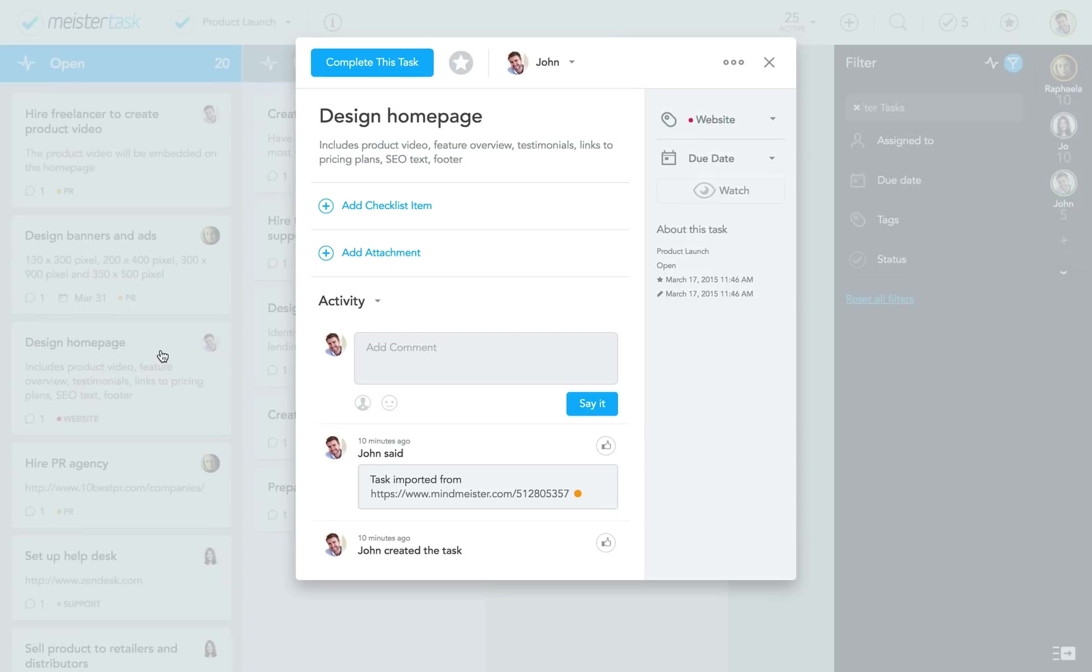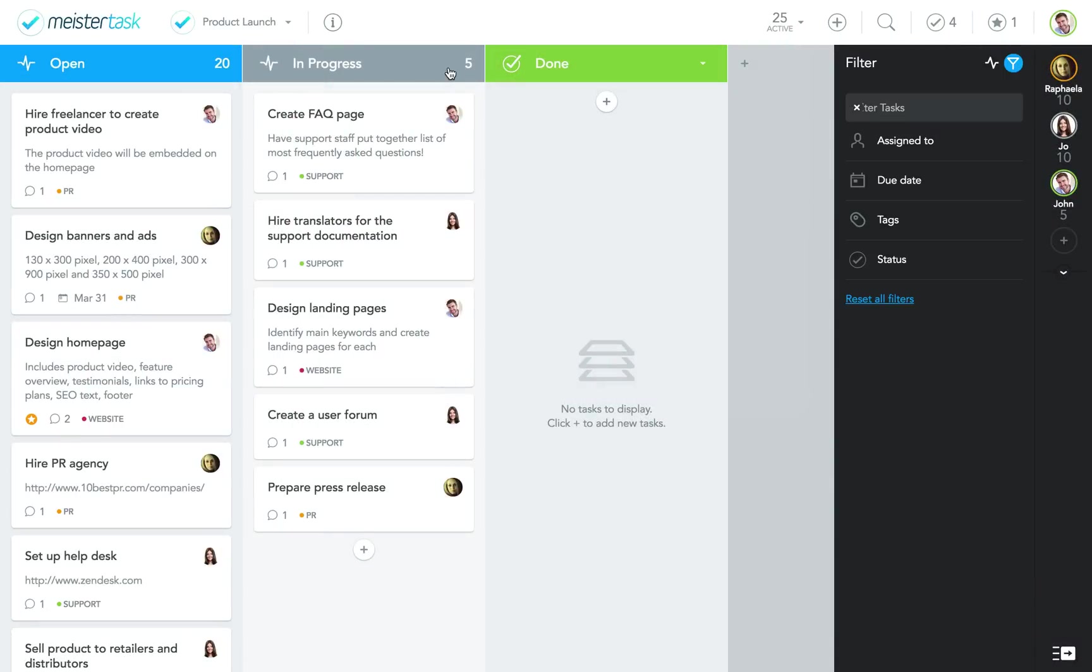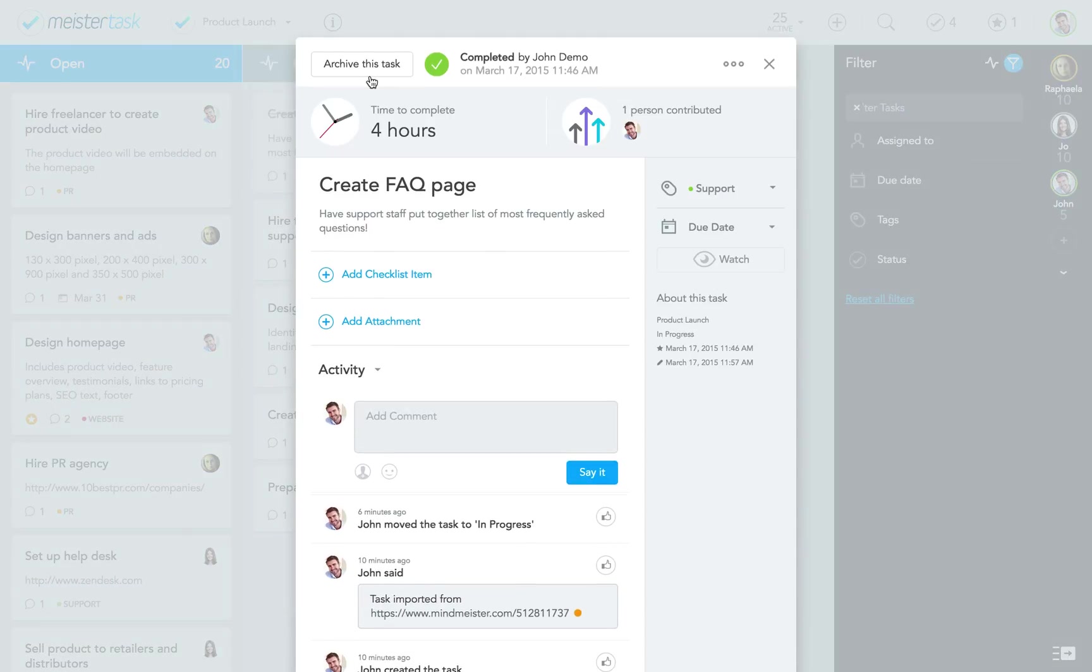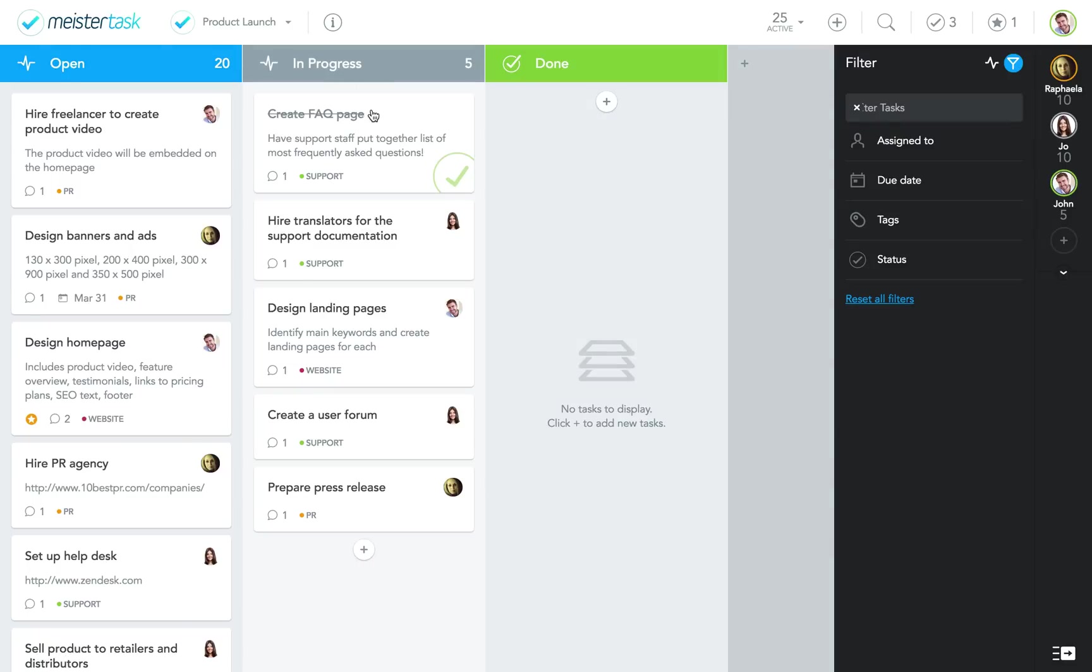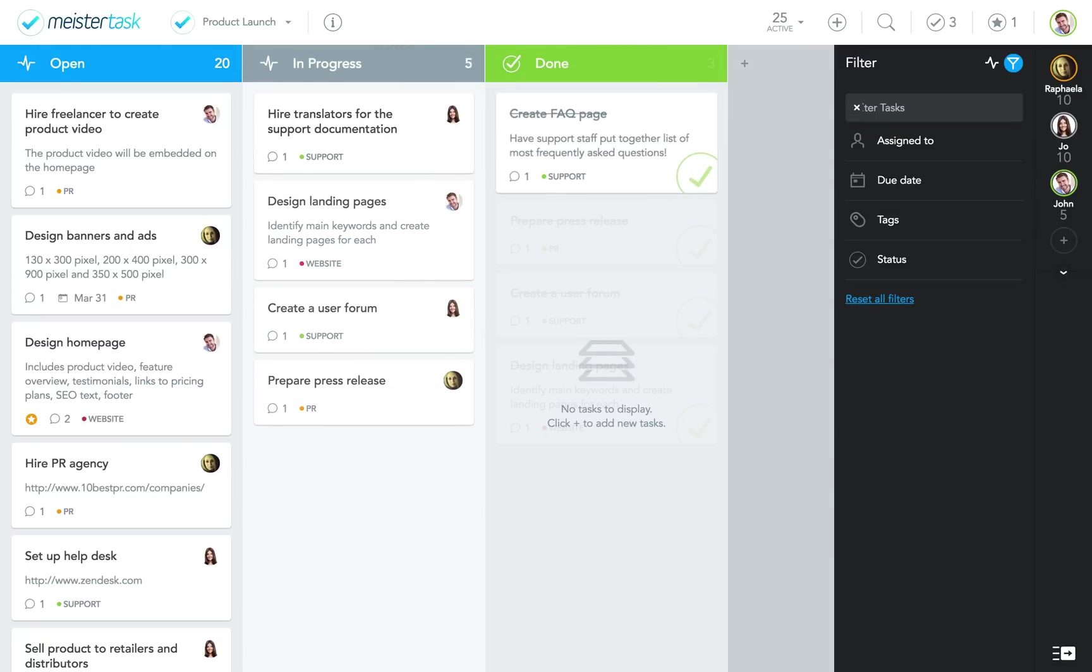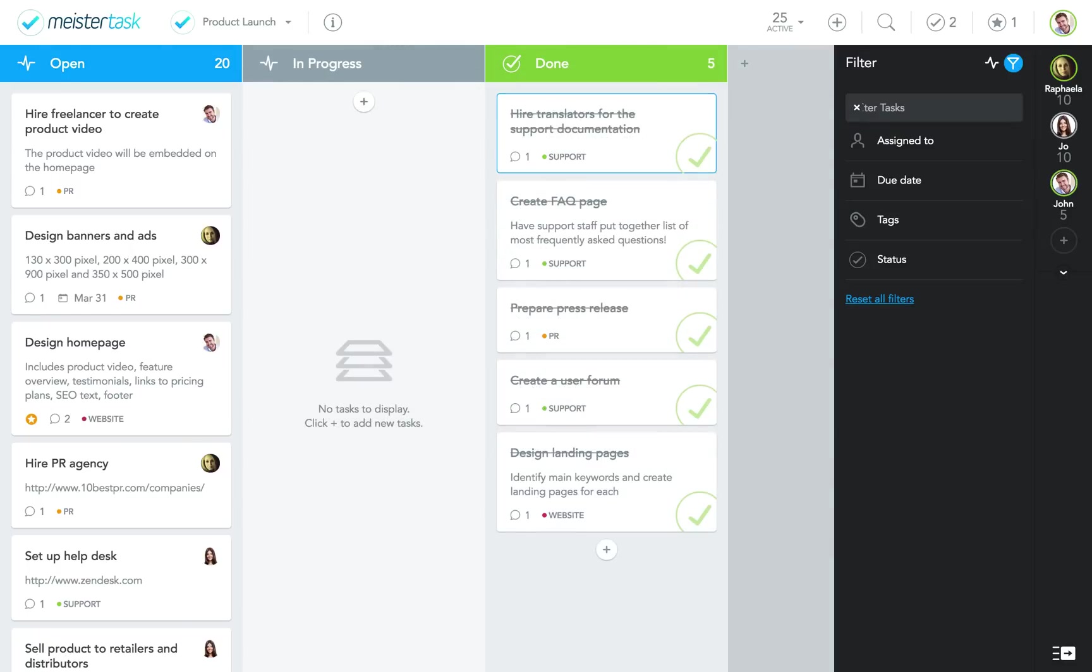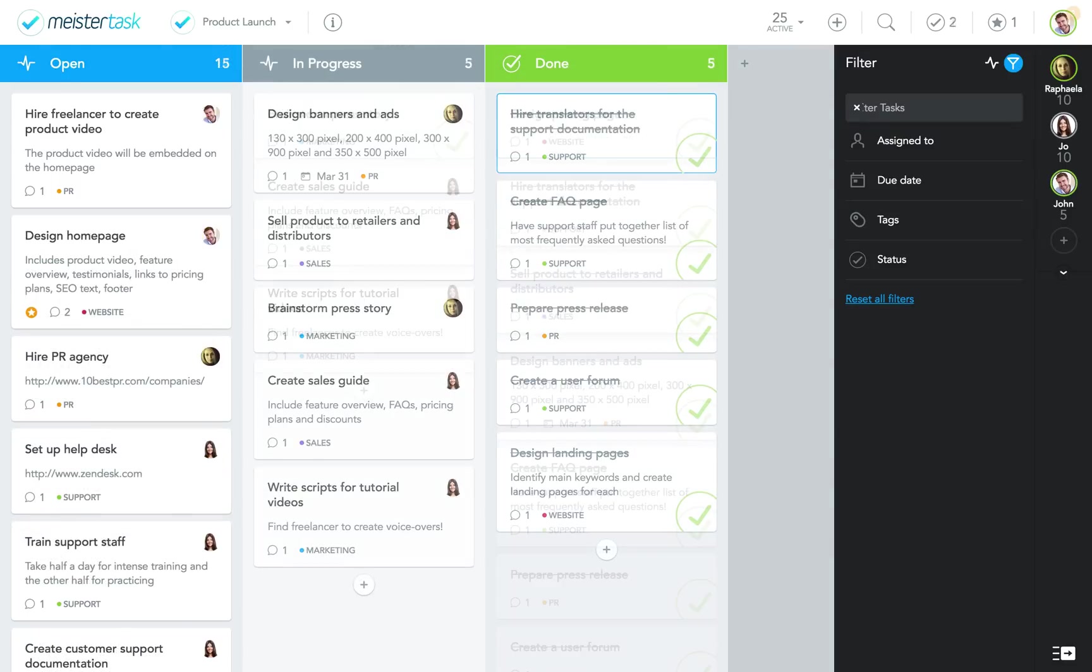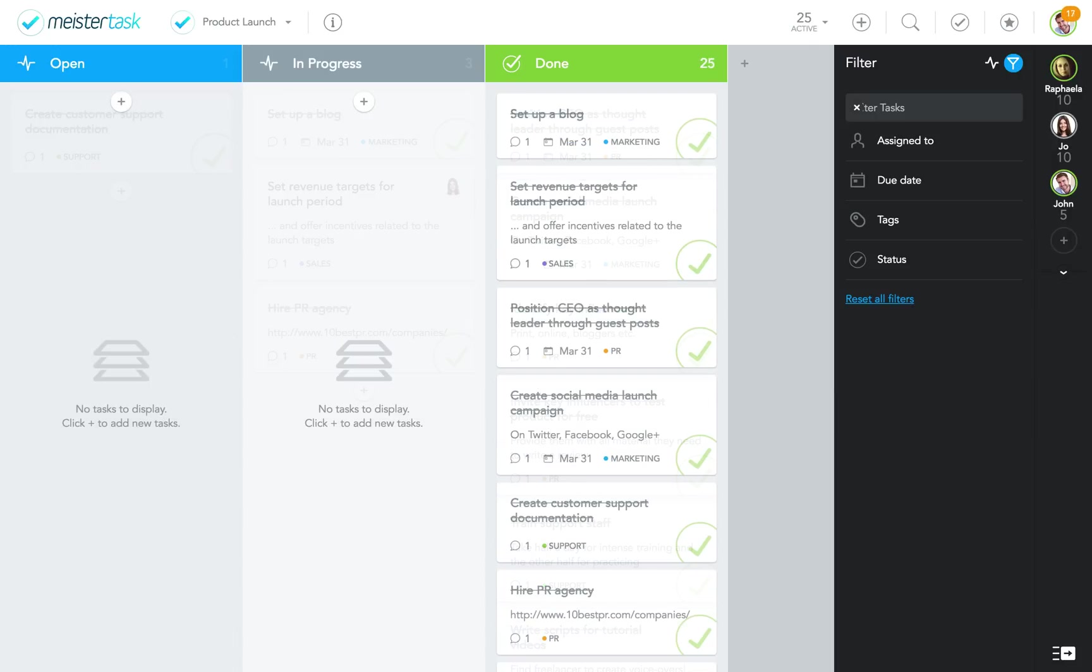That's it. Now we're ready to get to work. We can comment on tasks, reassign them, complete them, and archive them. One by one, the tasks get done until eventually our product is launched and our project successfully completed.